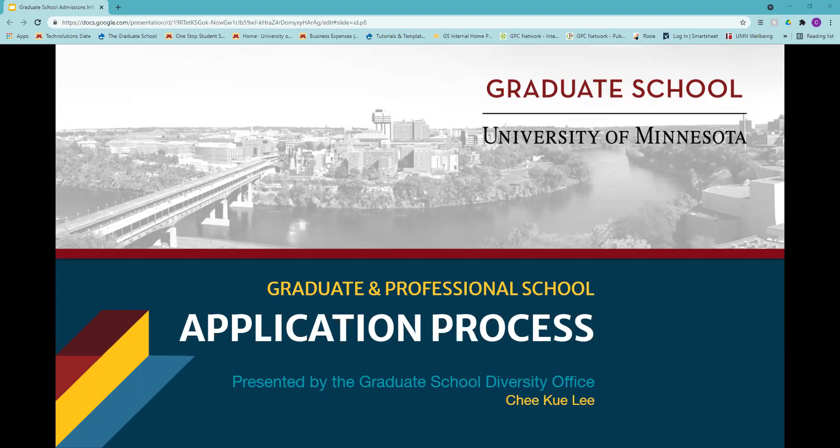Hi, good afternoon everyone. First of all, I just want to thank Marlena and Natasha for allowing me to spend the afternoon with you all and share a bit about the graduate education and graduate application process.